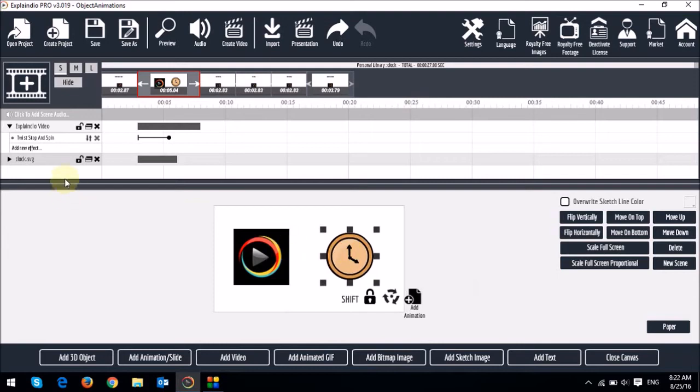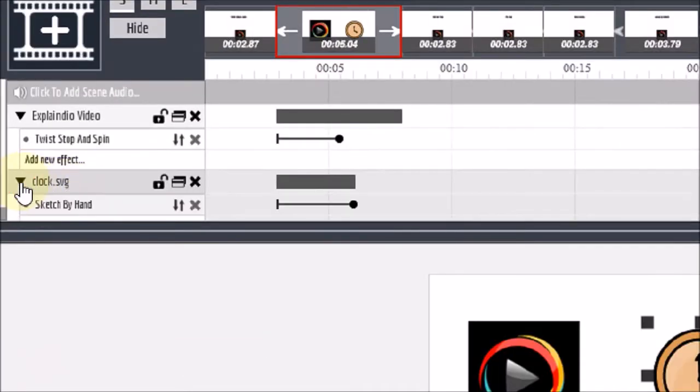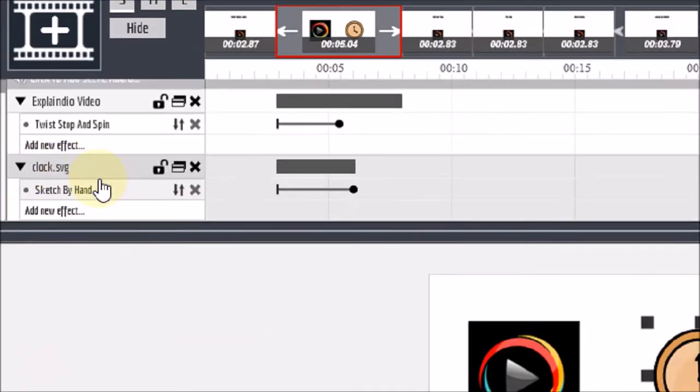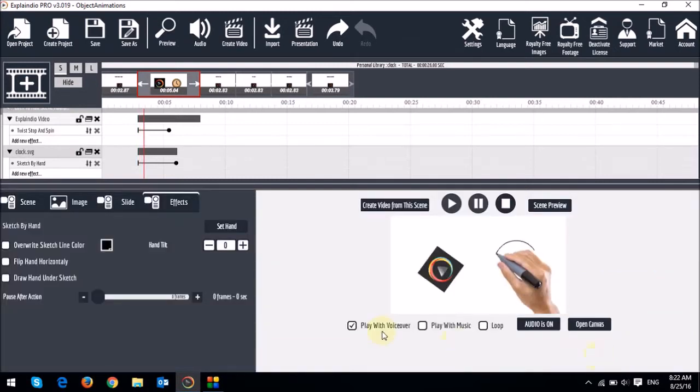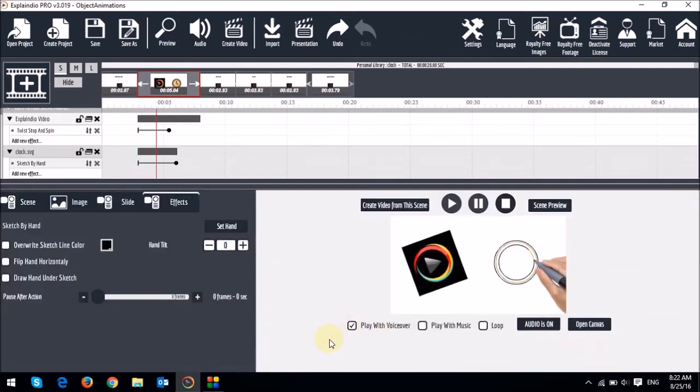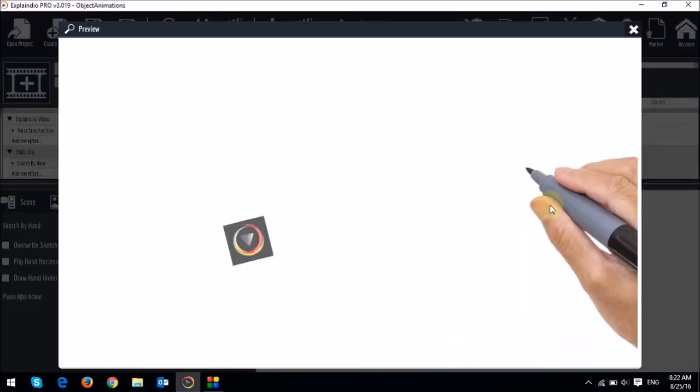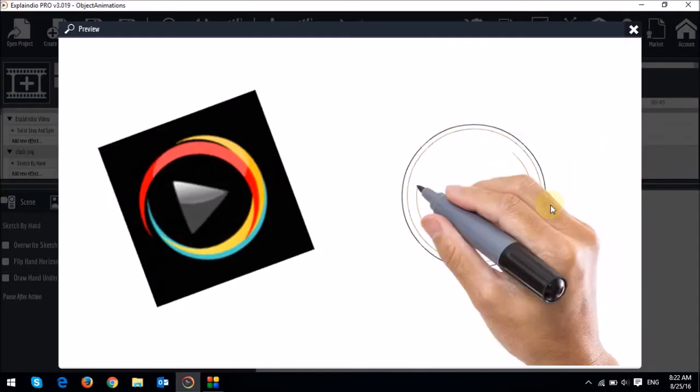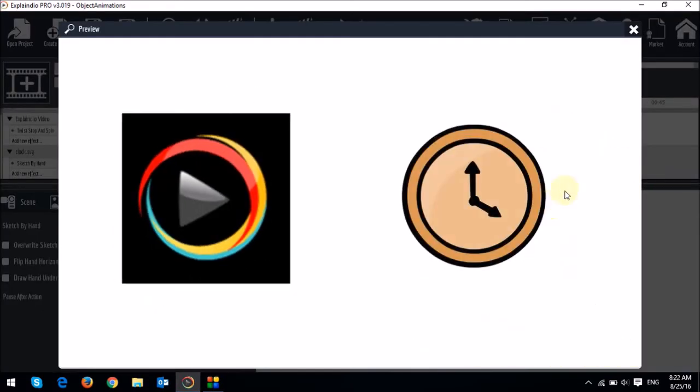And when I go to the timeline, and I just drop this down, you will see that the default animation is sketch by hand. So let me just close the canvas, and you will notice that both the animations happen simultaneously. Let me just do a quick preview. As you can see, they both animate simultaneously.